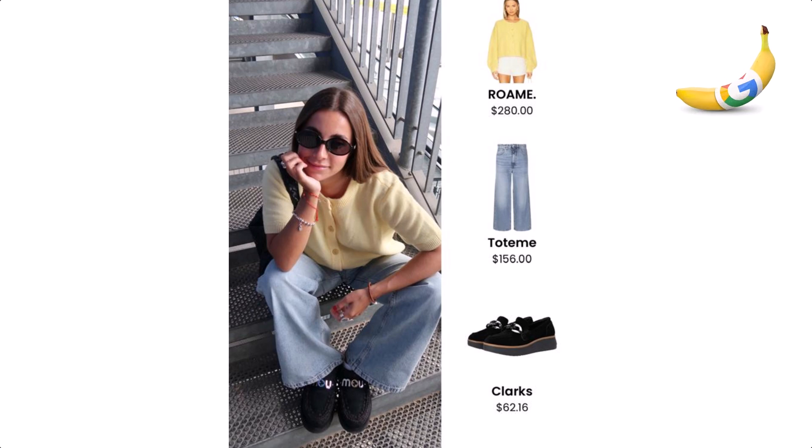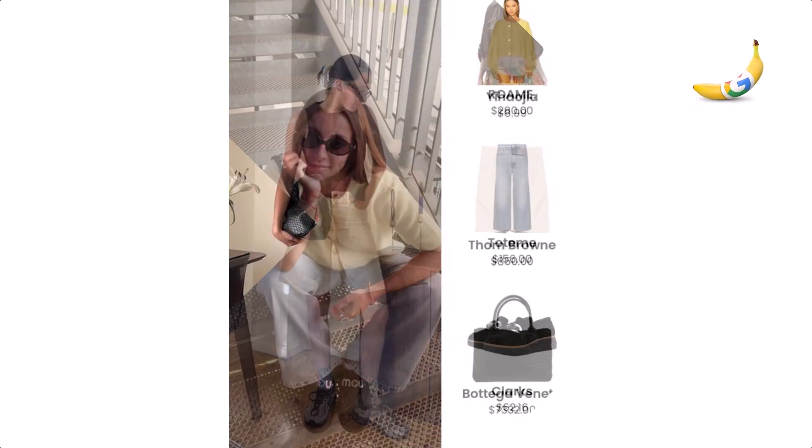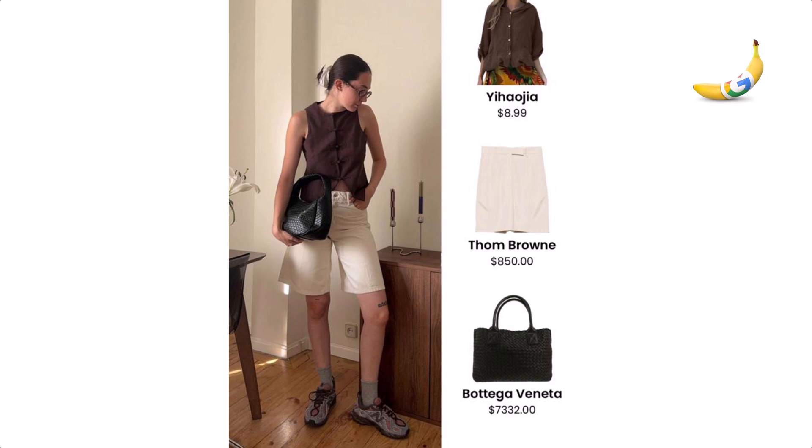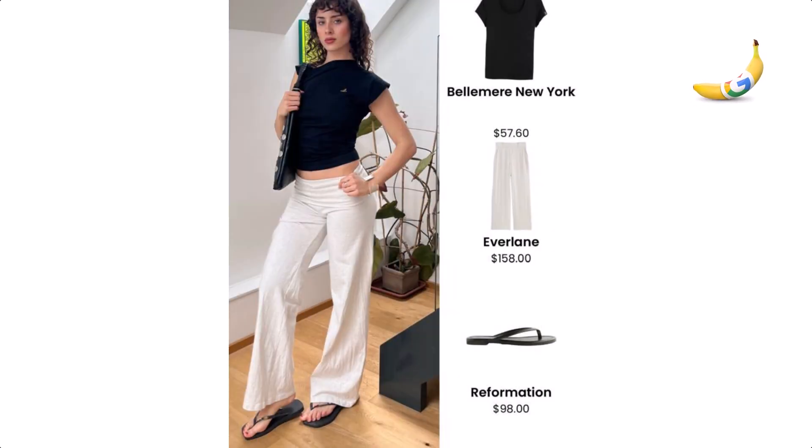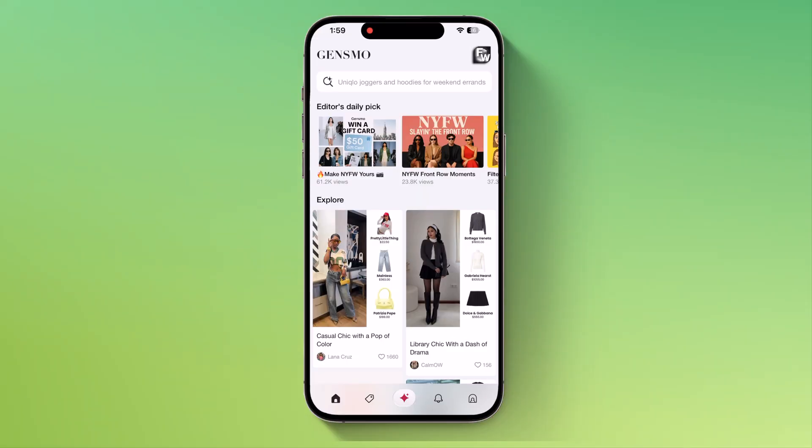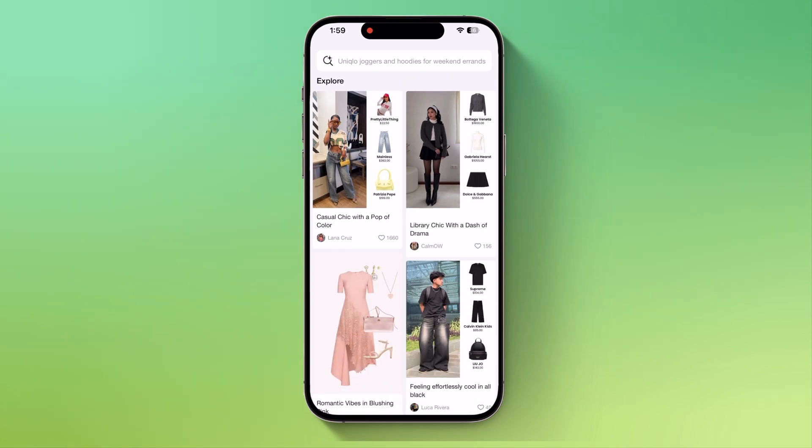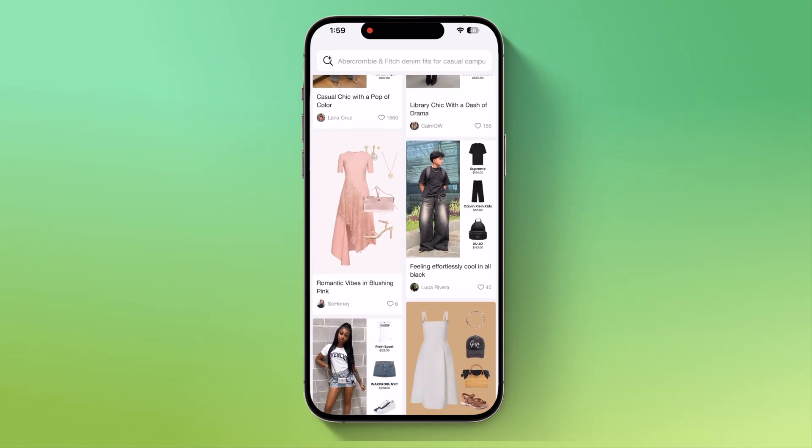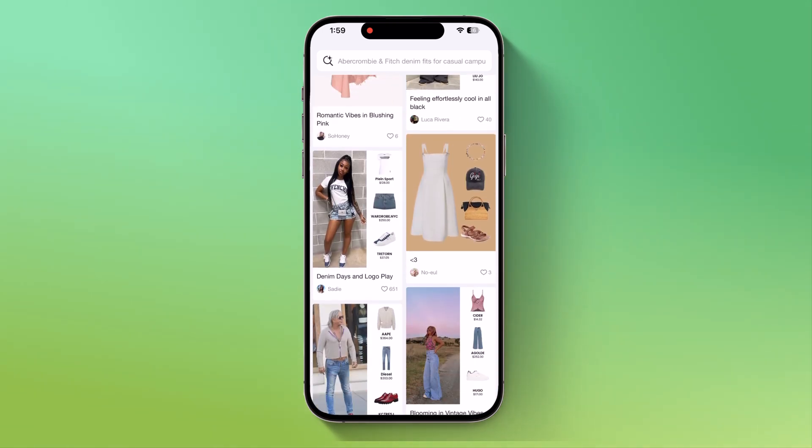Ever heard the name Nano Banana? Sounds like a fruit, right? But it's not. It's actually the AI revolution in fashion. Imagine trying on clothes instantly without even wearing them. That's the magic of Gensmo.ai. Fashion meets tech in the smartest way possible.